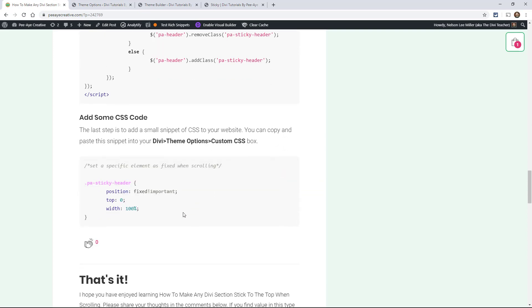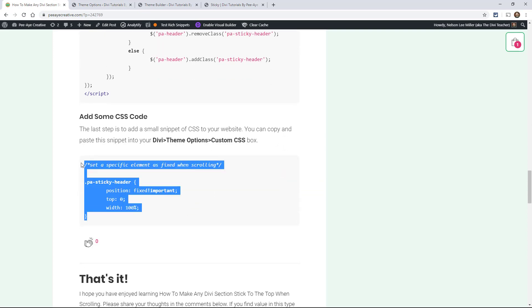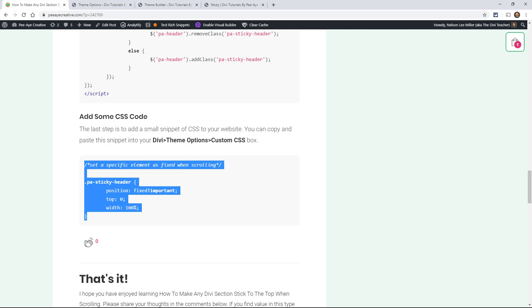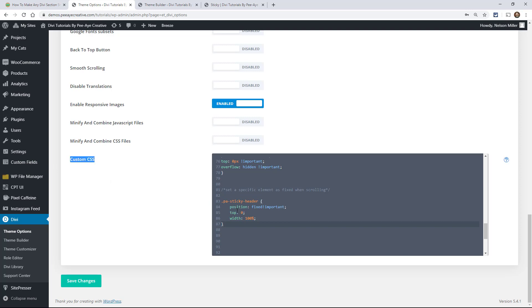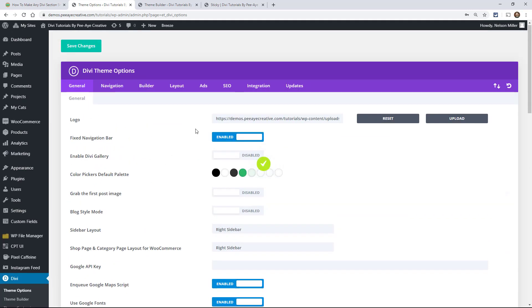And of course, we're in the add code to the head of your blog section here. Okay, now for the CSS, let's go in here and grab this snippet here and we're pasting that into theme options and we always kind of put this right here in the custom CSS box.